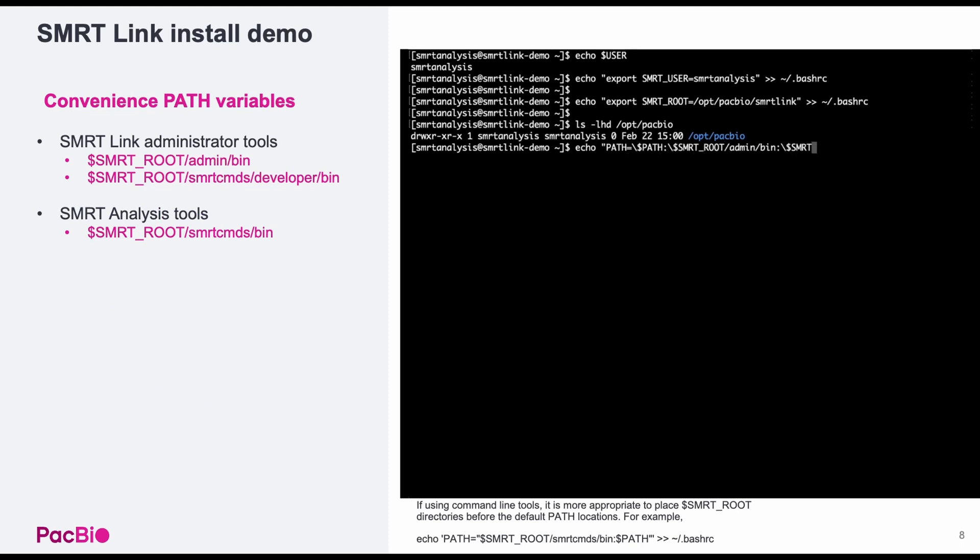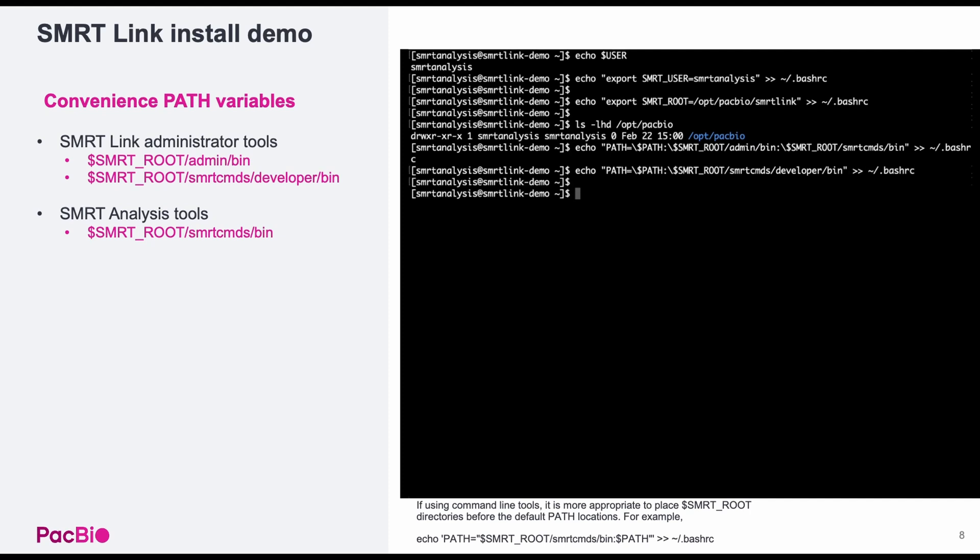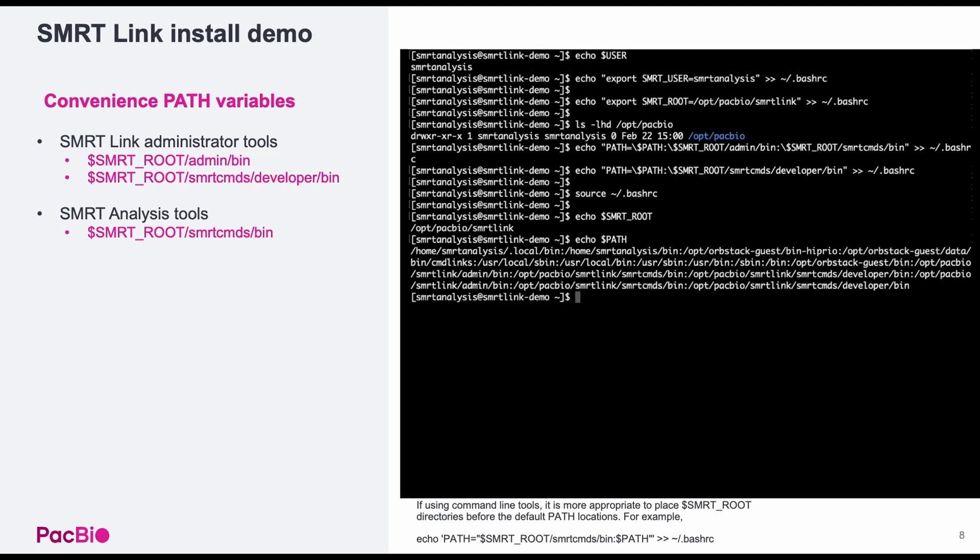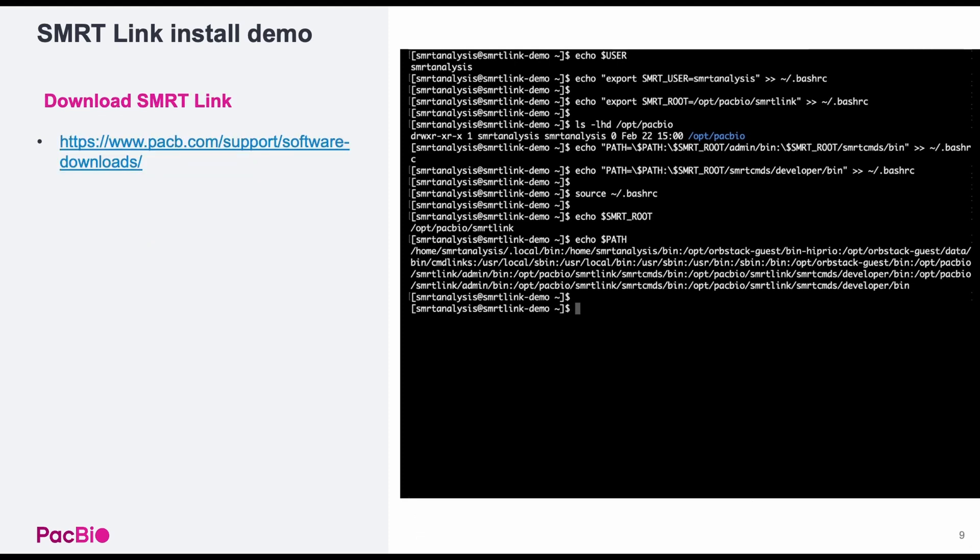There are a few additional directories that will be useful to you post-installation. So for later convenience, let's go ahead and add those now. These include locations to the SmartLink admin and other pack-bio tools. We've added all these variables to our bash-rc, so let's source the file so that they become available to us. And then we can echo smartroot and our path to confirm these changes.